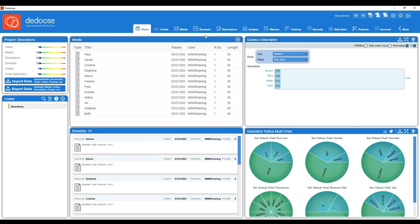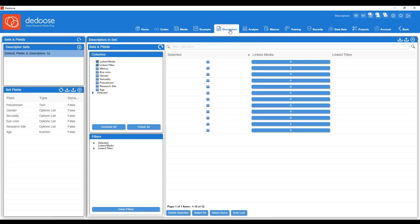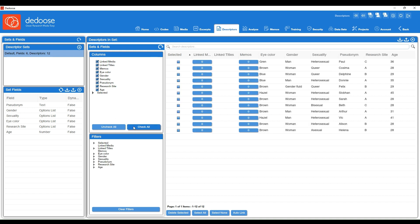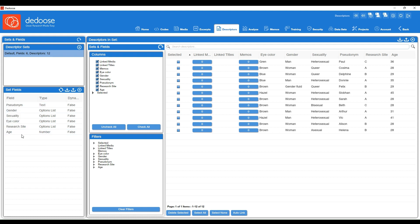Now I'm going to navigate to the descriptors workspace to double check our work here. You'll see we have our descriptor fields all listed on this set fields panel. We have six of them.